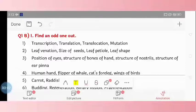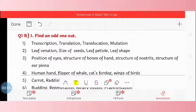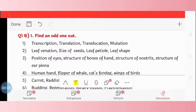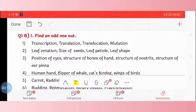Hello everyone. In our last video we discussed question number 1A — choose the correct option. Now in question number 1B, part 1, we find the odd one out.